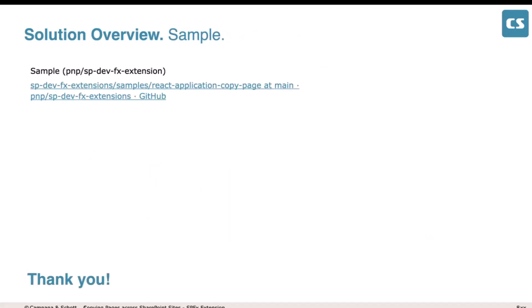If you want to check the sample, it's already available on the PnP repository. You can use the link shown here to find it. That's all from my side — thank you.